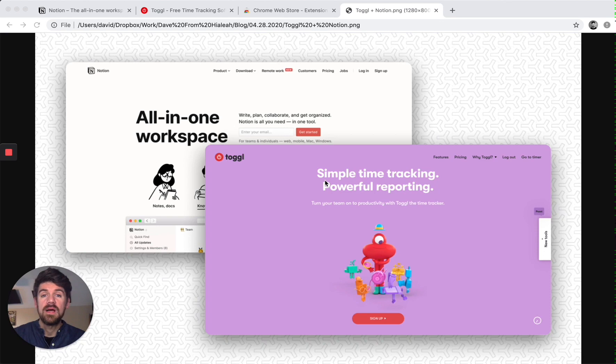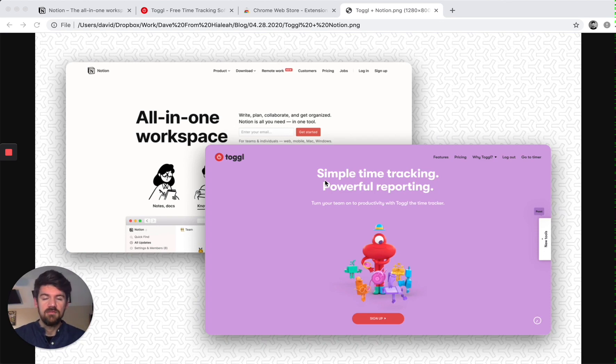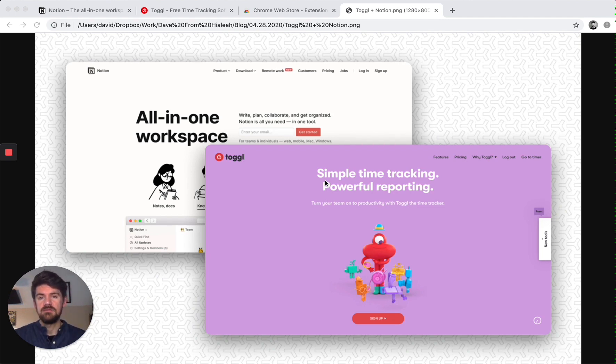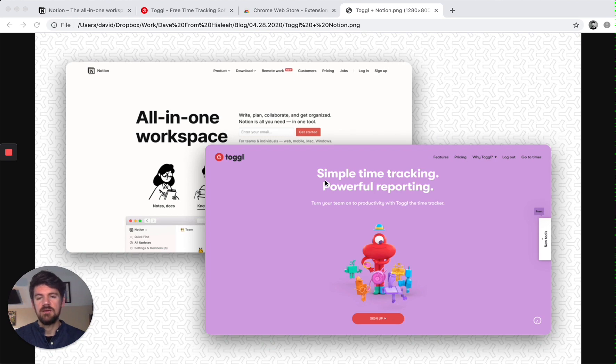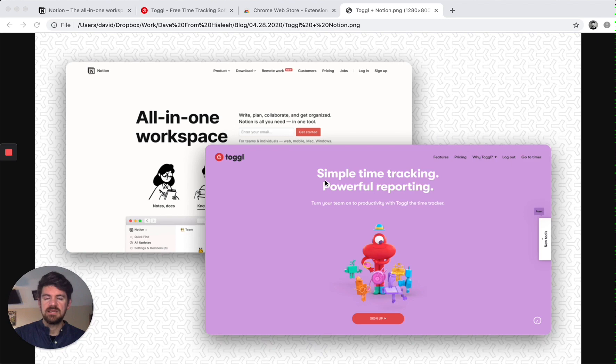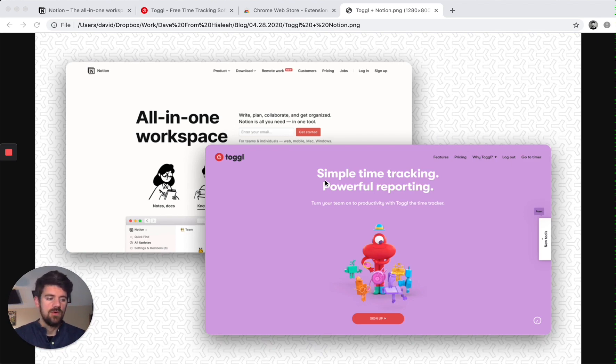So why time track? If you're like me and you're now working from home, scheduling is key and it could mean the difference between getting things done and making progress across multiple projects or work extending late into the night or getting delayed or postponed.